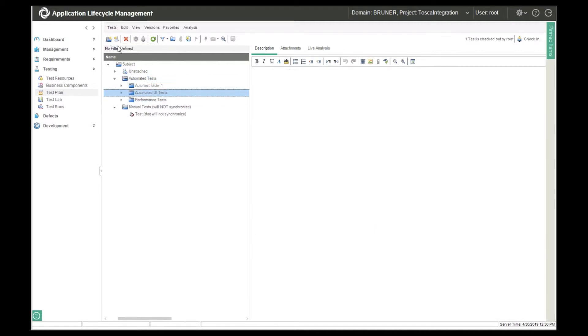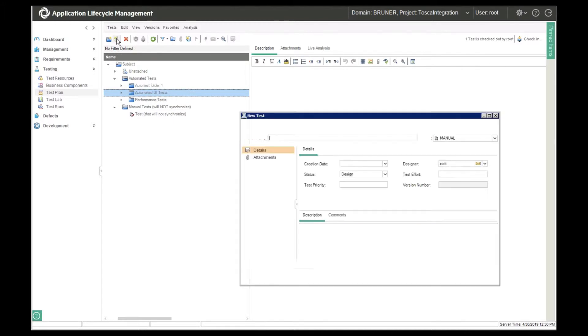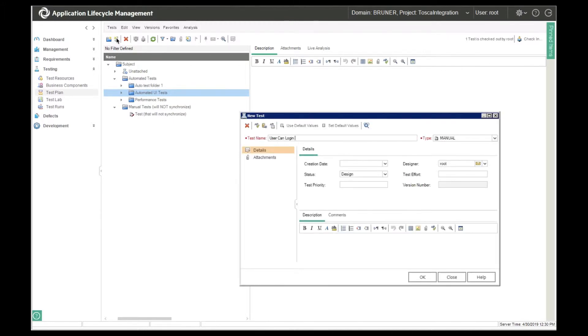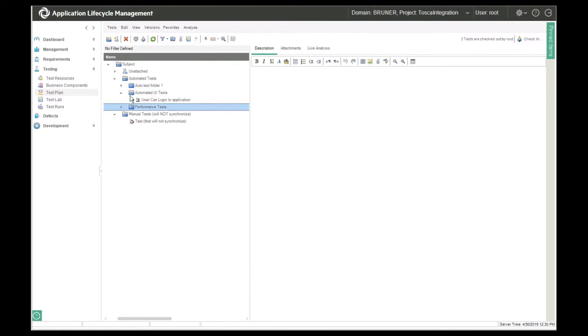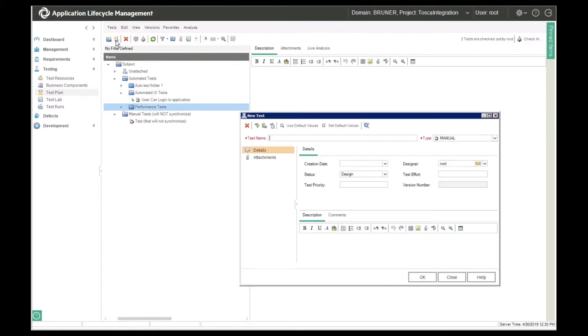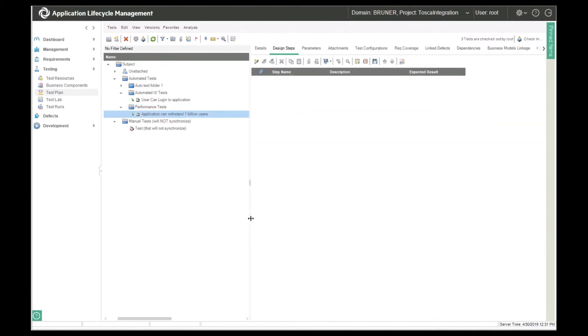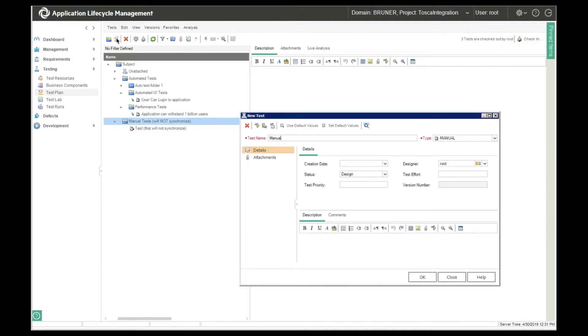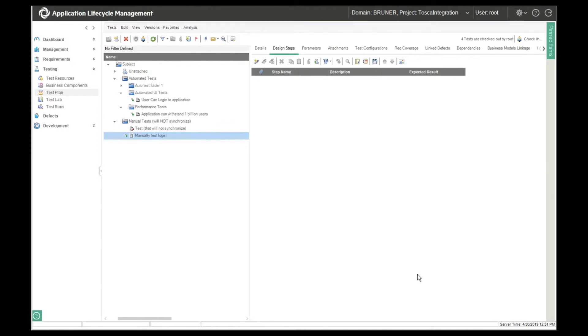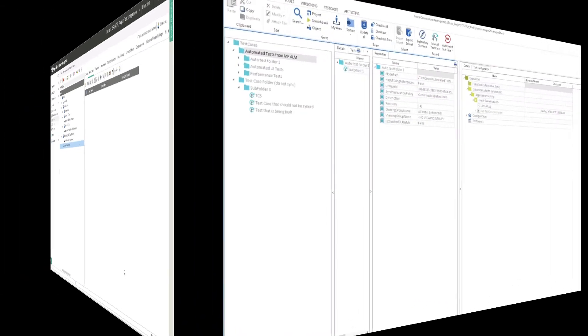Under automated UI tests, she creates a test called user can log in to application. Under performance tests, she creates a test called application can withstand 1 billion users. Under manual tests, which she does not want to execute in Tosca, she creates a test called manually test login. So now let's go see what happened in Tosca.